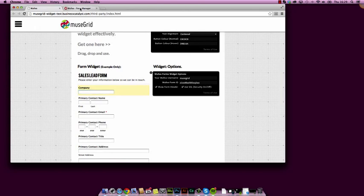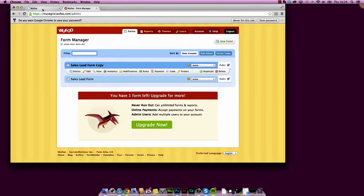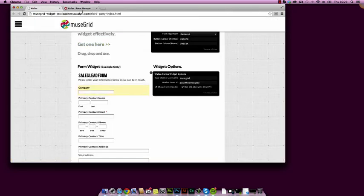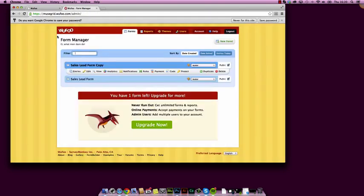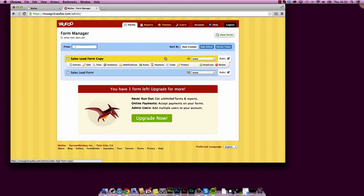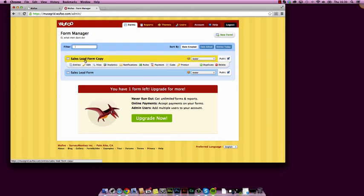These are controlled by the Wufoo form manager online, so once you've placed them on your website, you can manage them here. You'll need to open an account with Wufoo, which can be free, or you can upgrade to other accounts.